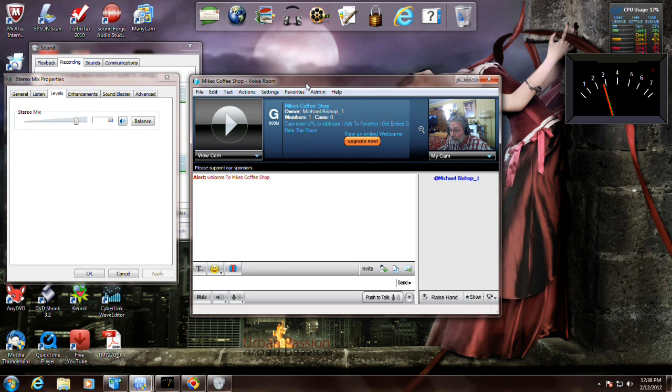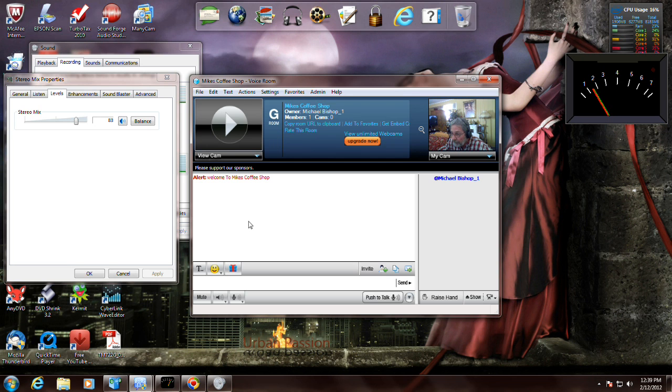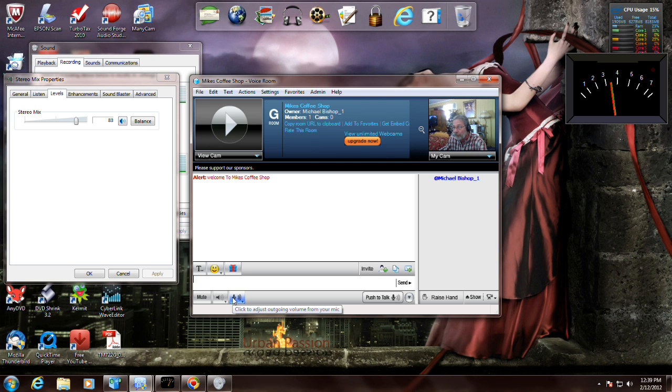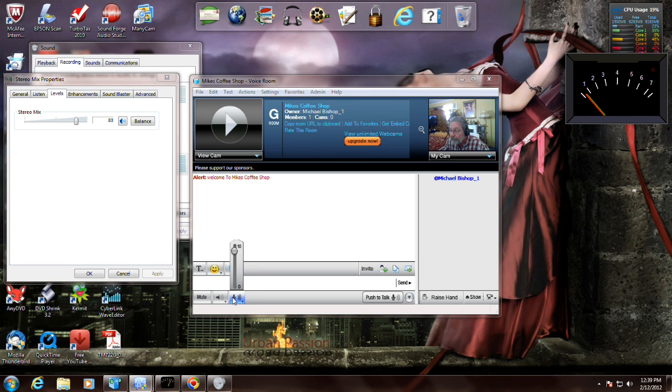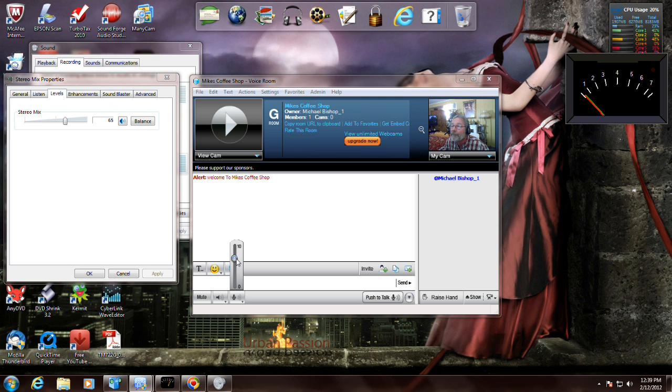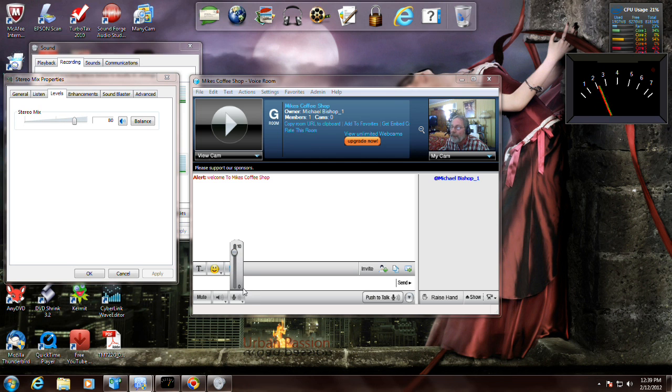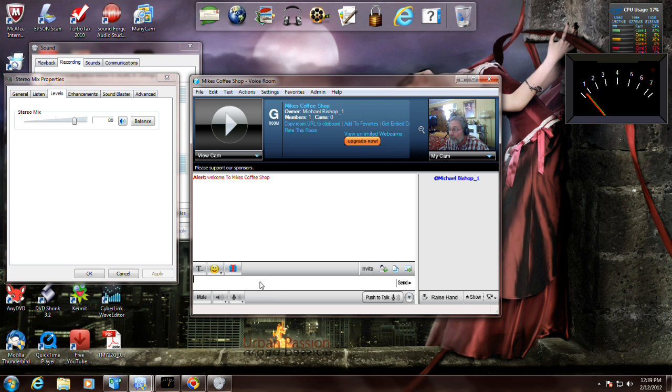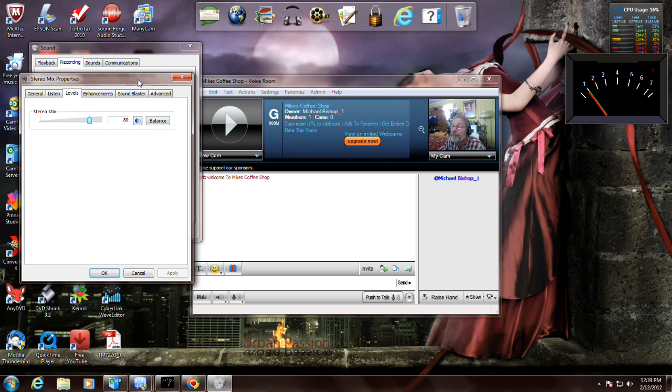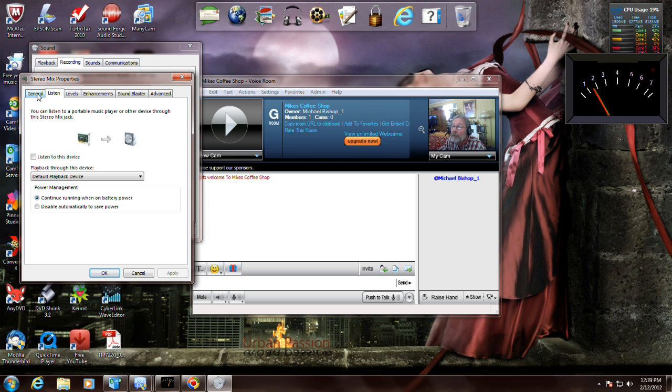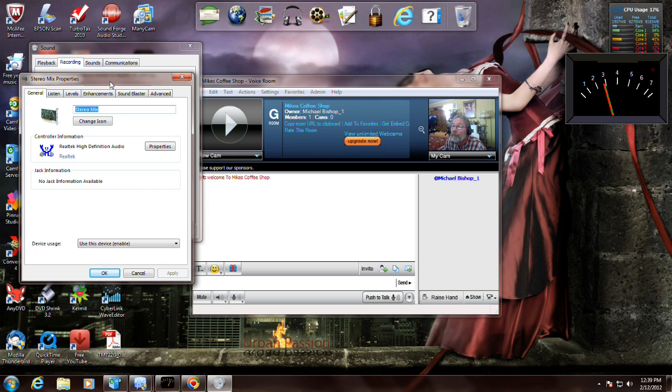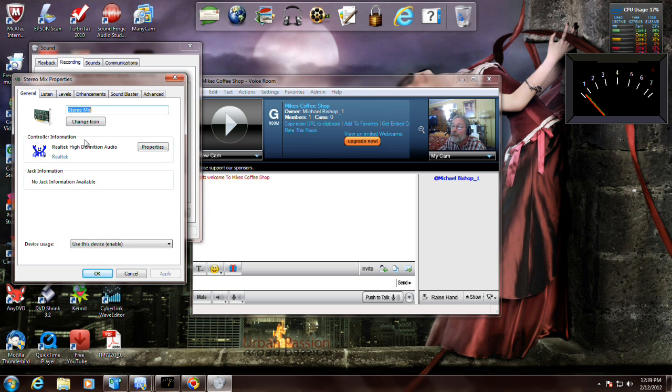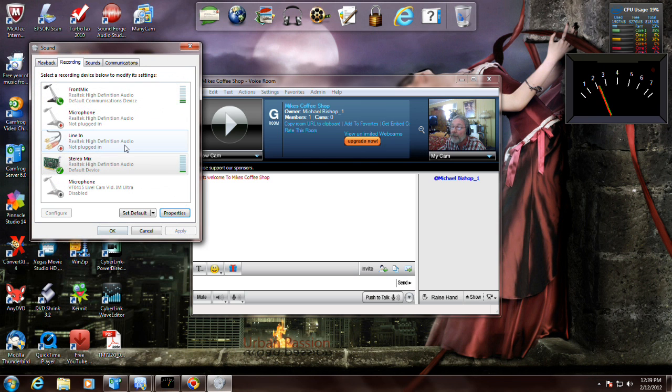One thing I want to show you is when you got your stereo mix set as default and you're using your microphone, your microphone control where I showed that slide setting in the levels tab, the stereo mix takes over. Now watch, I drop this, see that? Now my stereo mix controls my mic level. So we're going to put that back there about where I had it. That's how that works.